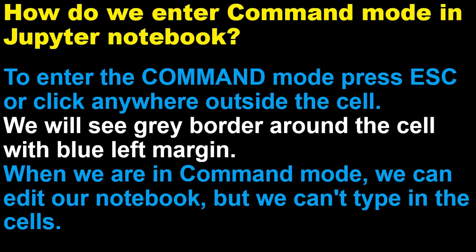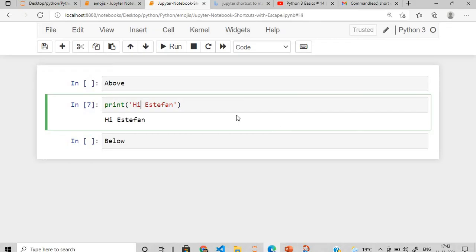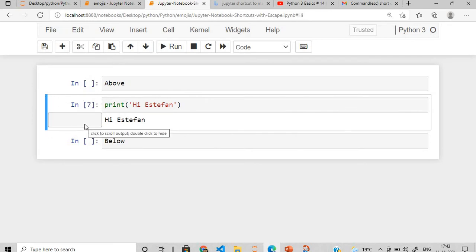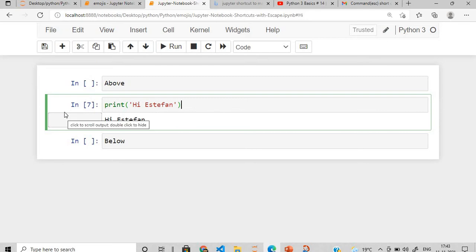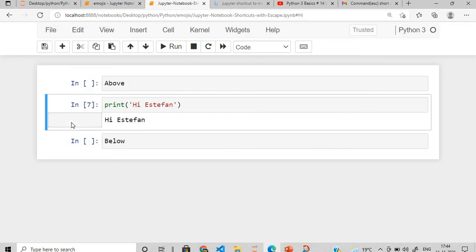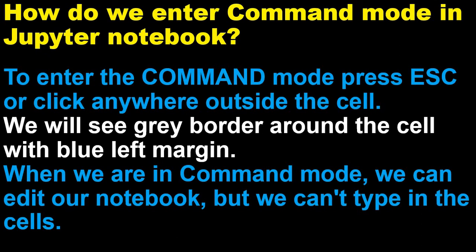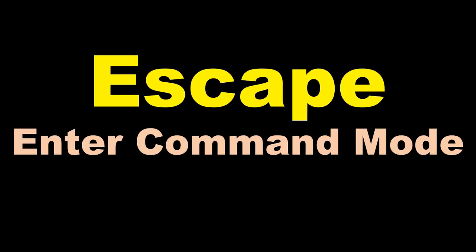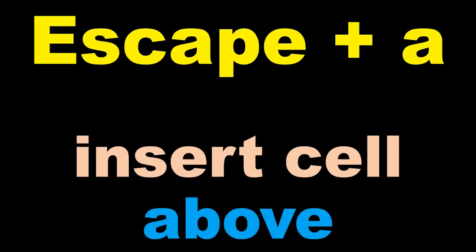To enter the command mode we need to press escape or click anywhere outside the cell. So suppose this is my Jupyter notebook. I want to enter the command mode, I have to simply press escape. You can see here, right? This is a gray line and this is a blue strip, blue line. So we have entered into the command mode. When we are in the command mode we can edit our notebook but we can't type in the cell.